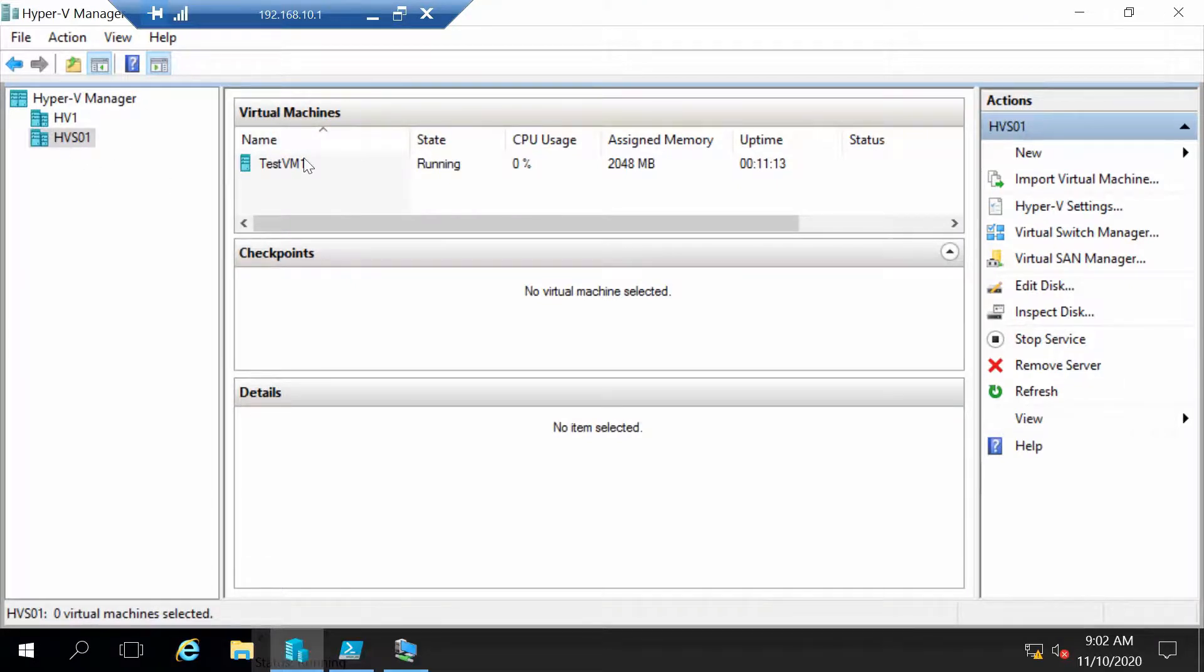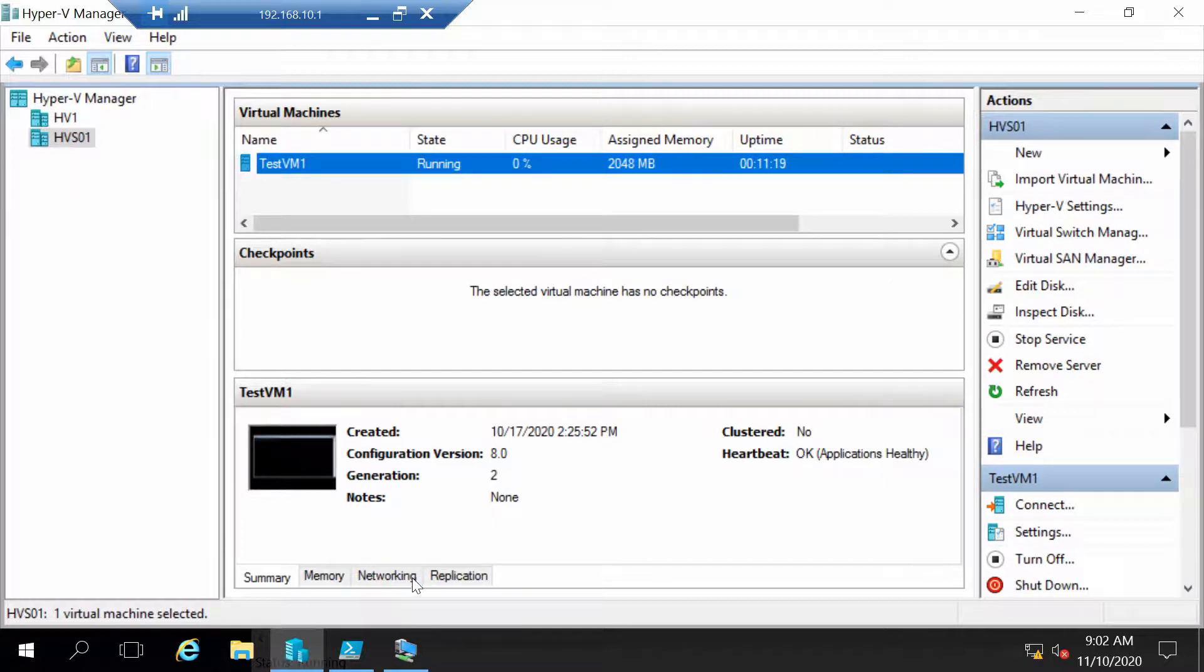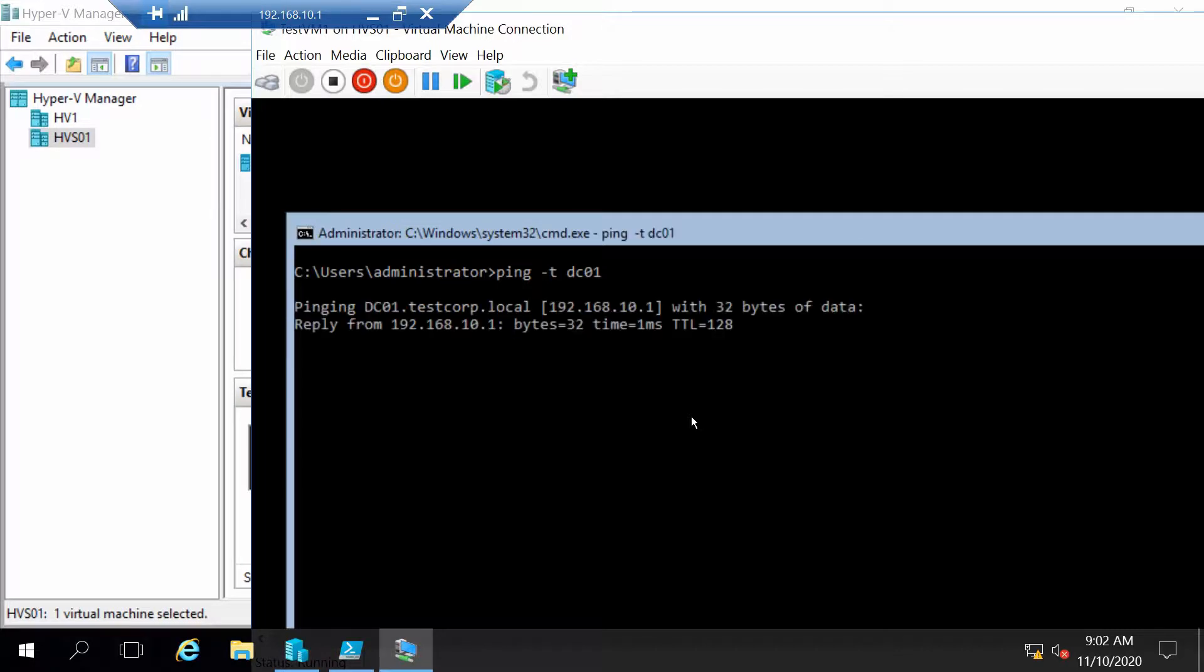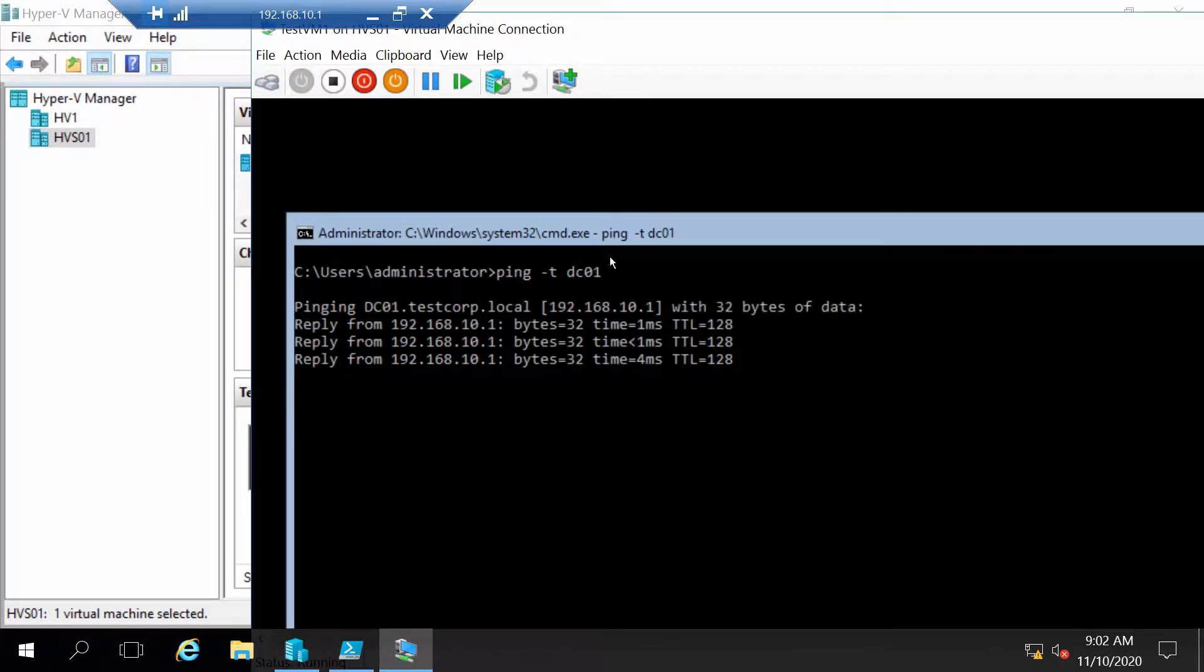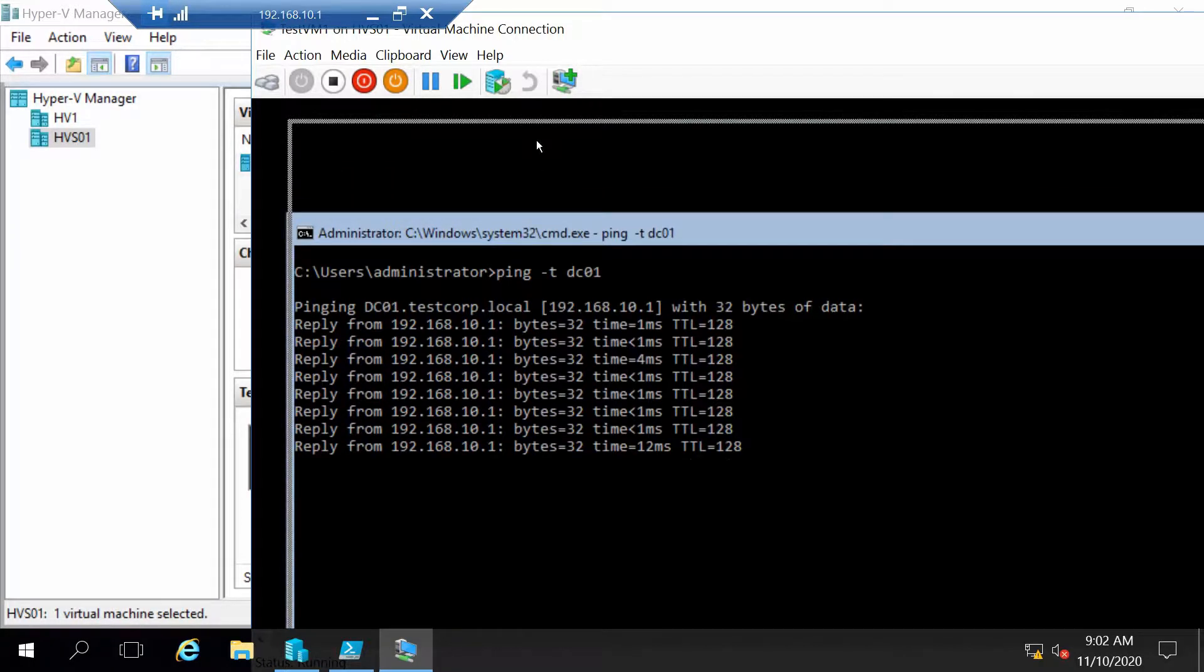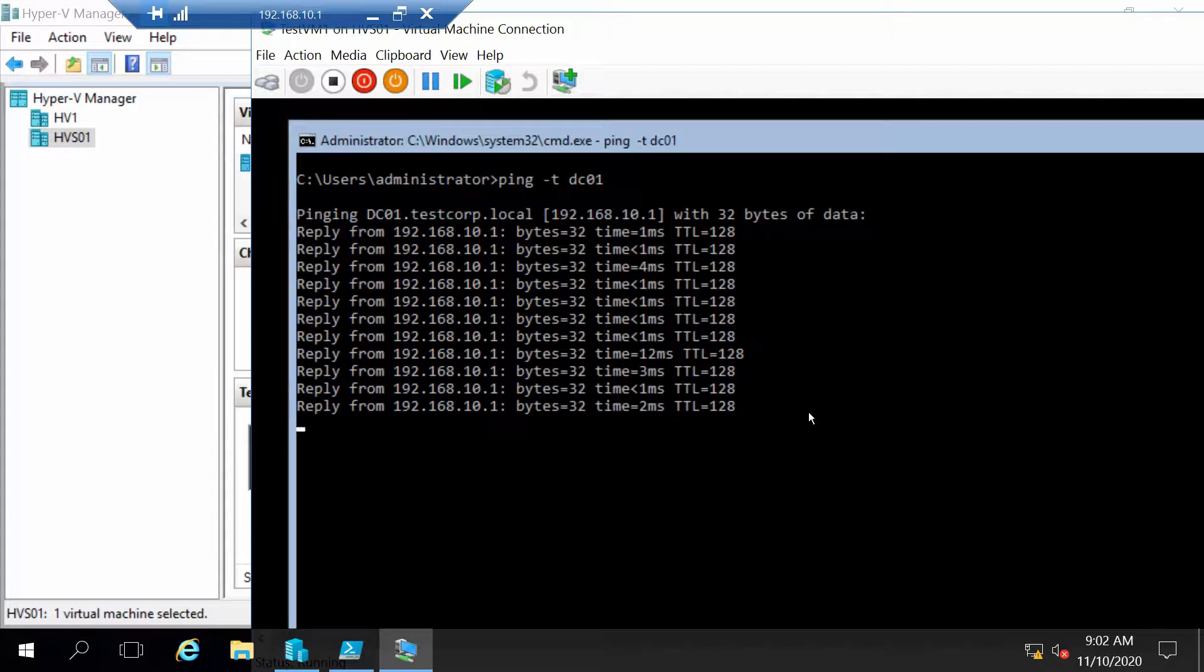Now I am going to live migrate test VM1 from HVSO1 to HV1 and I will also run a ping to see how many pings we will lose during this migration.